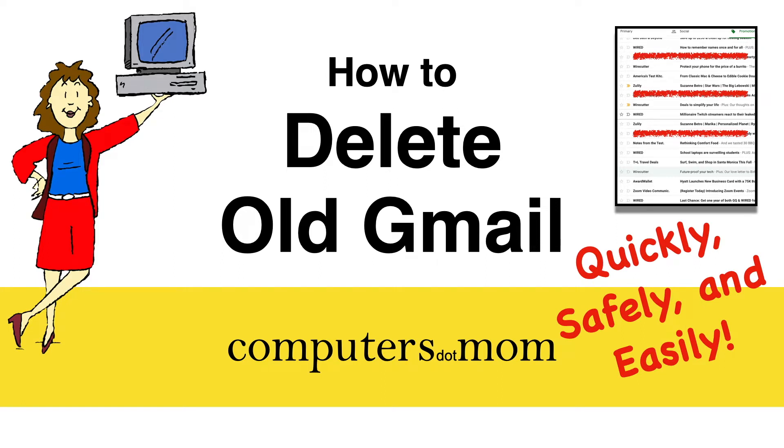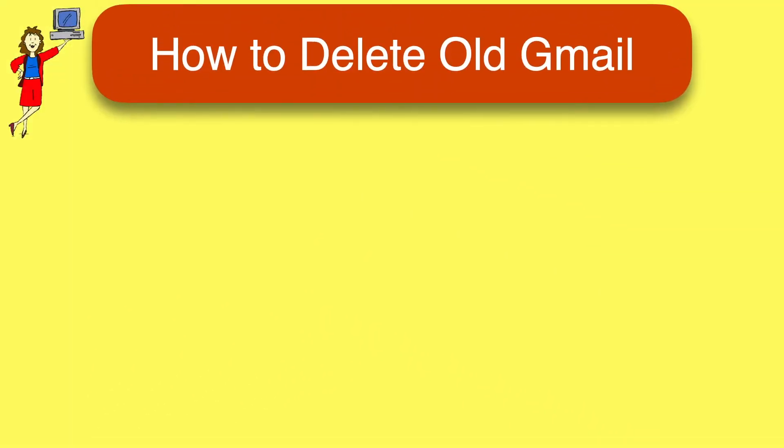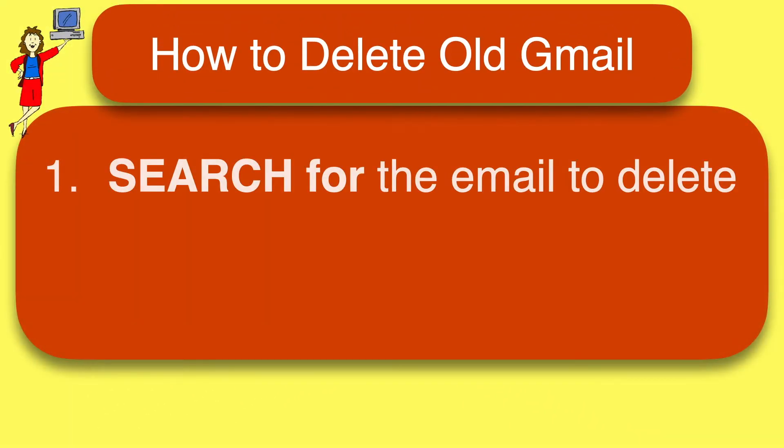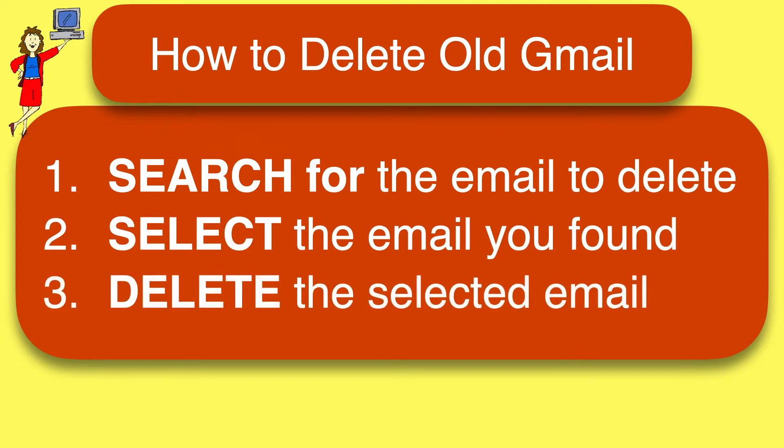I'll also point out some common pitfalls to help you avoid them. It just takes three steps: search for the email you want to delete, select the email you found, and then delete the selected email.